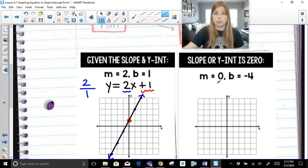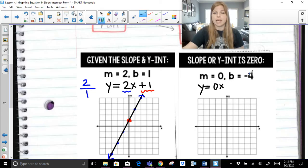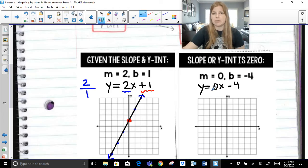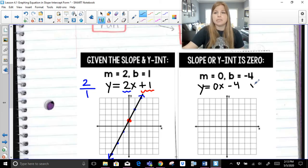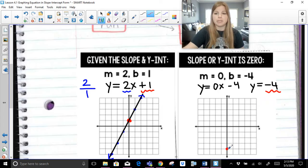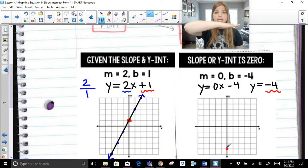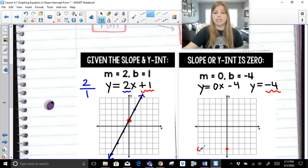If an equation has a slope of 0, I would write it as y equals 0x minus 4. But 0 times x is just 0, so it becomes y equals negative 4. If I go to graph that, a y-intercept of negative 4 is down here, and a slope of 0 is a horizontal line. So y equals negative 4 is a horizontal line at negative 4.